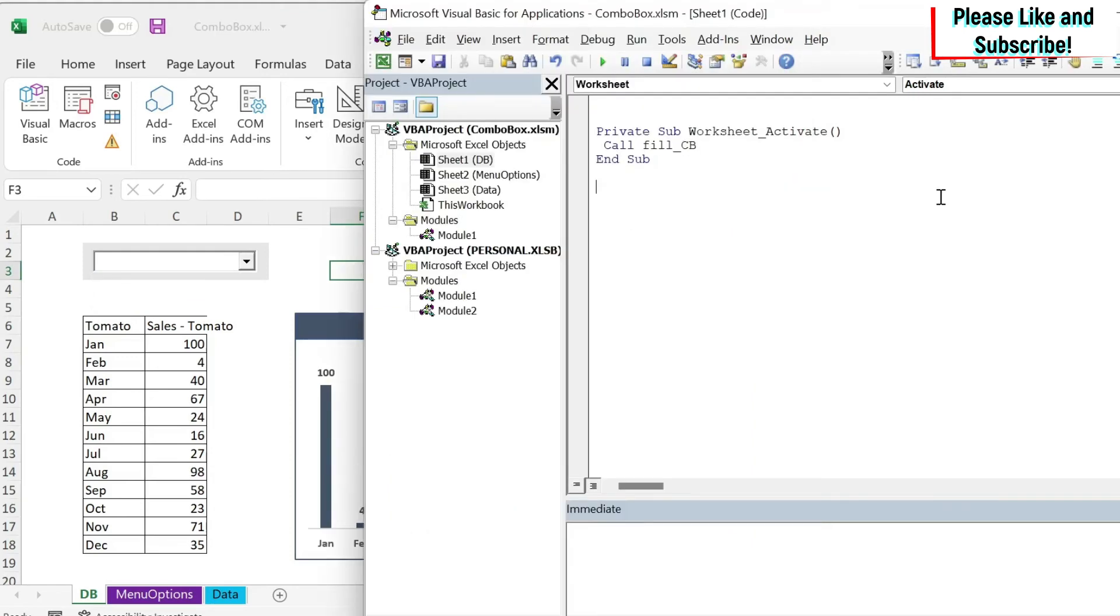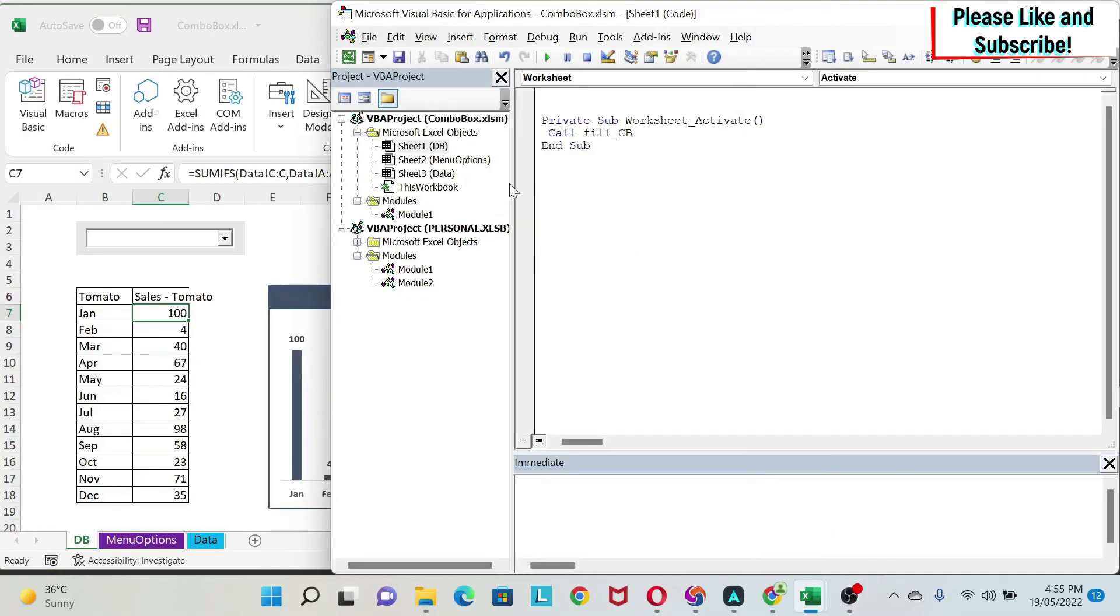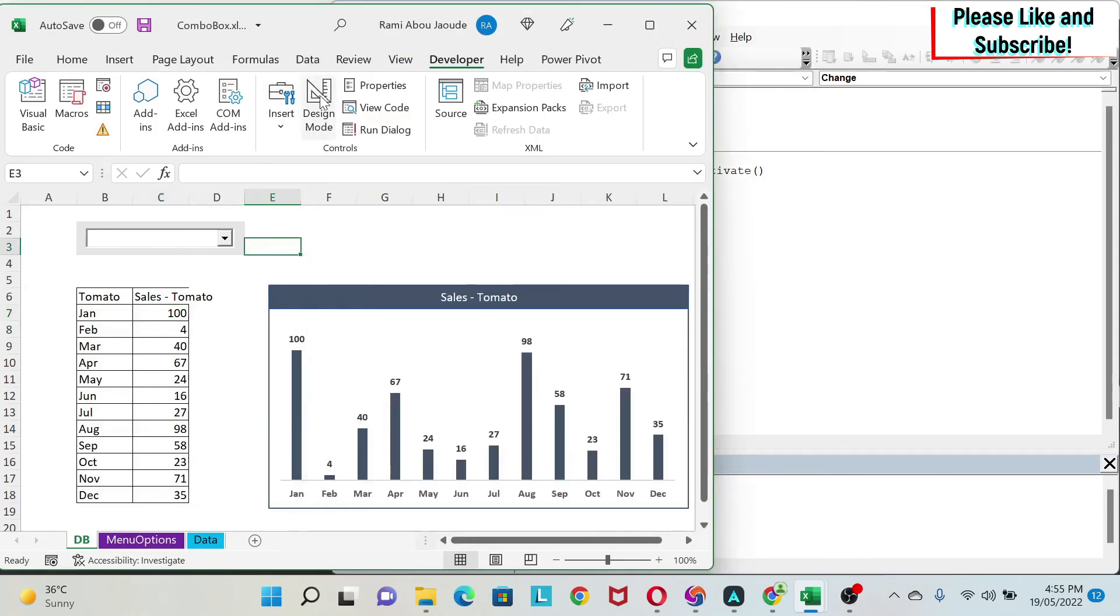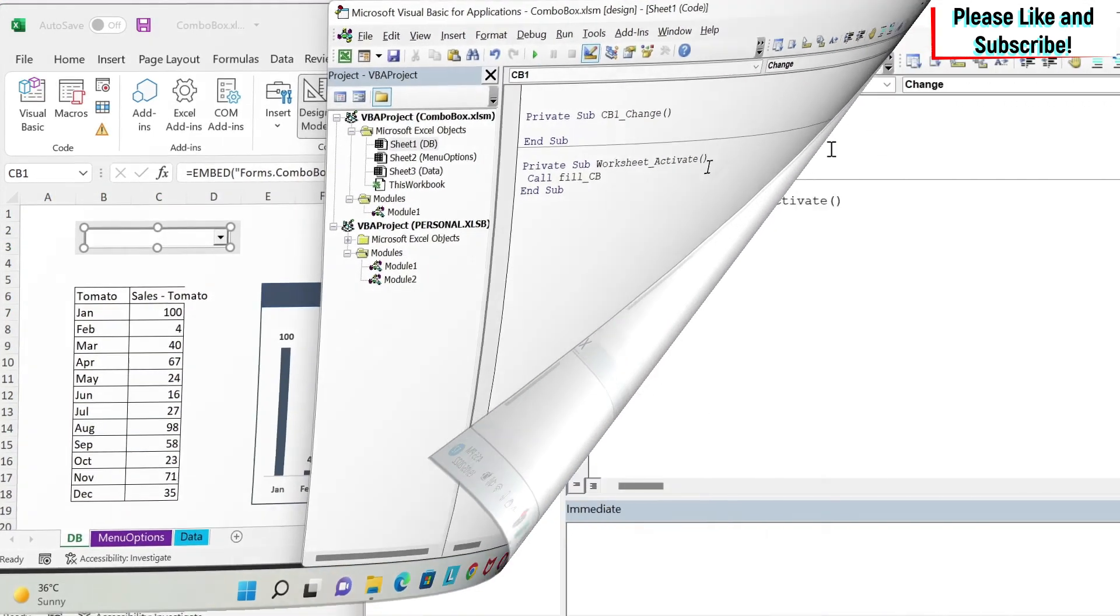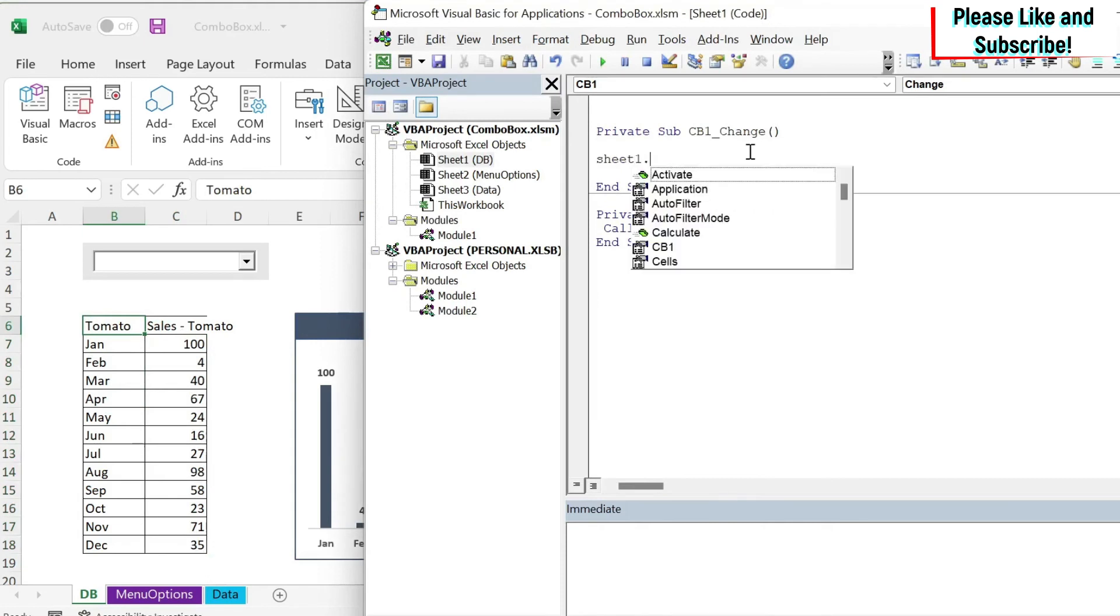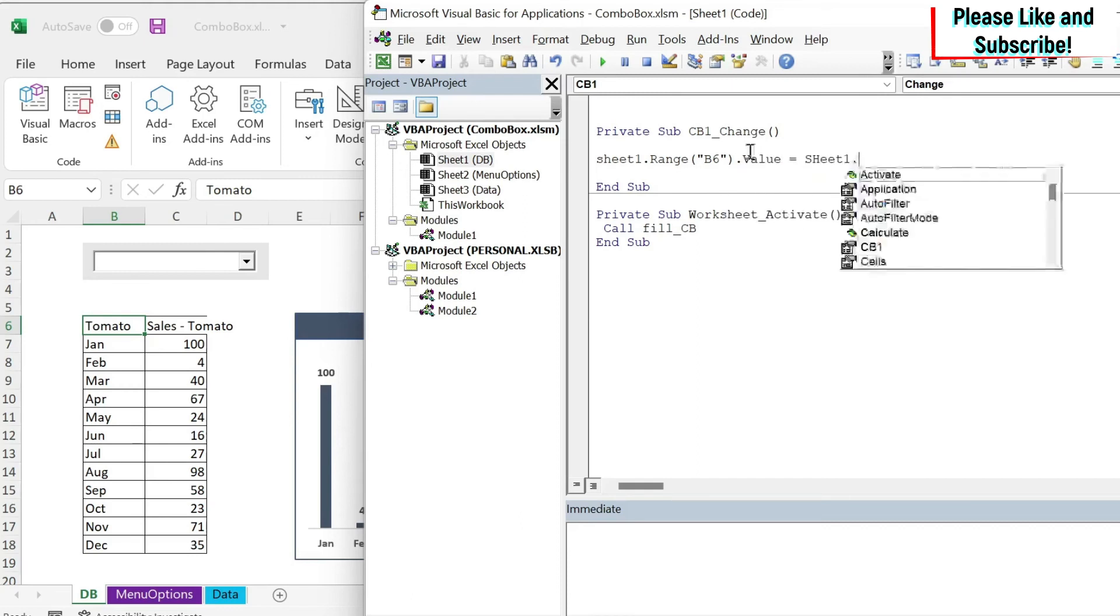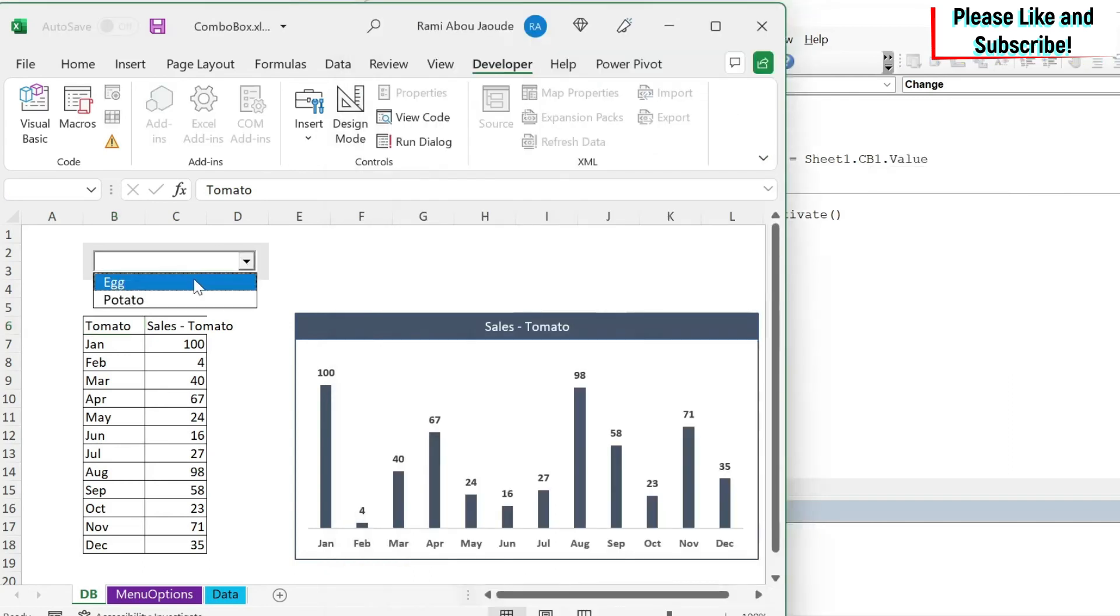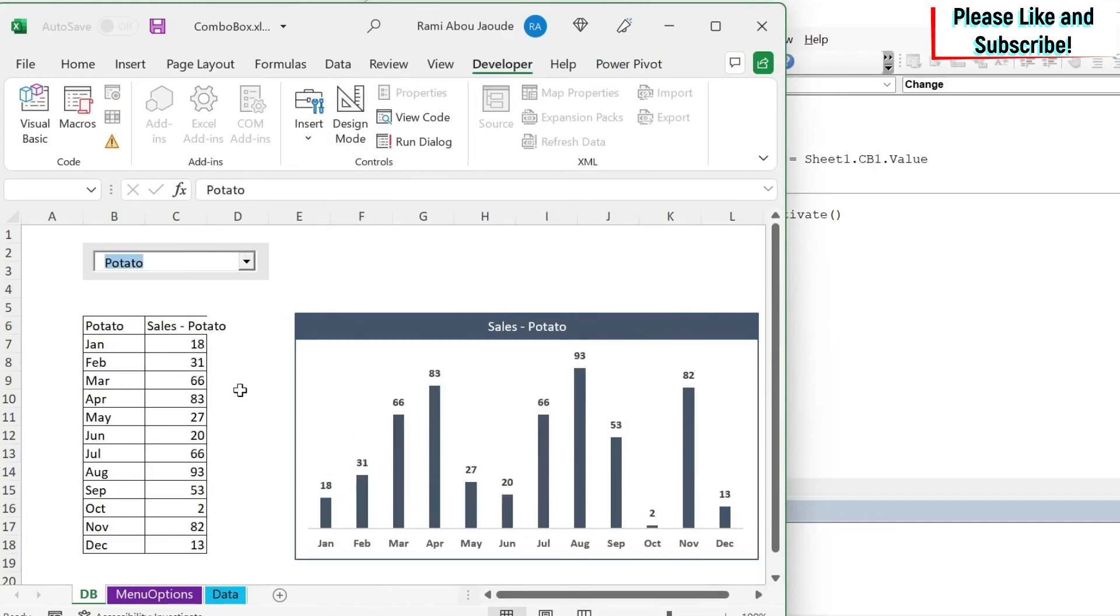The next thing we need to do is every time I select something here, it needs to be reflected in this, right? And then based on this, we have our SUMIFS. So to do this, we have CB1. And we can just have this one CB1.change, or we can go into design mode here, double click, and then this will open automatically. I'm just going to do sheet1.range B6.value is equal to sheet1.cb1 dot value. So I'm taking the value from this. So if we click, we have egg. If we click on potato, we have potato, and everything is updating.